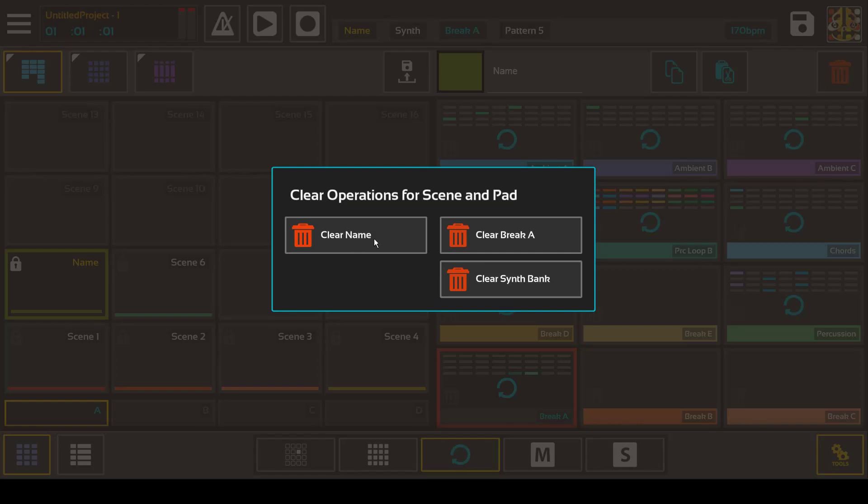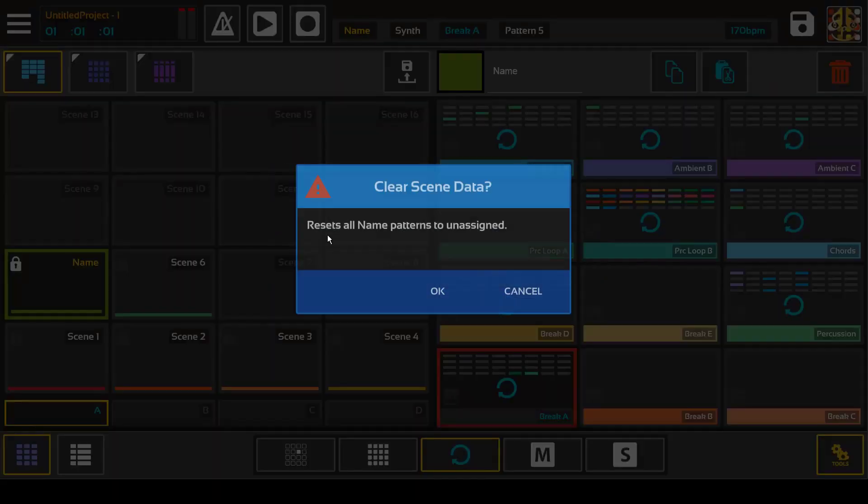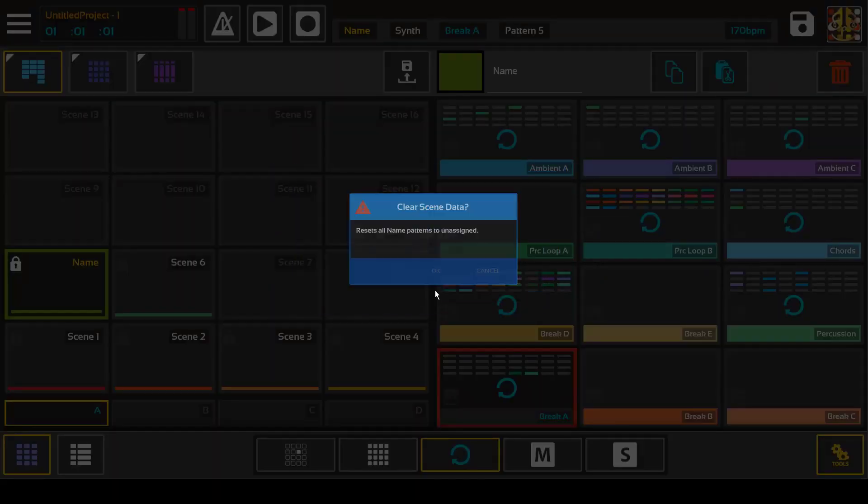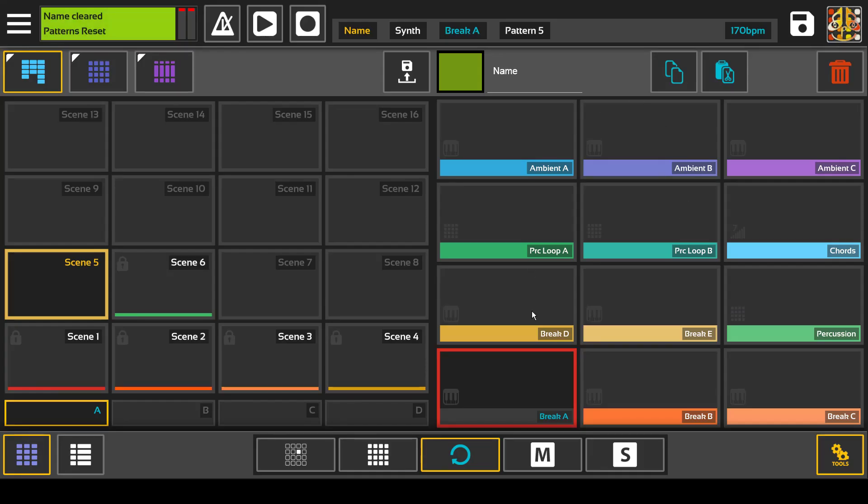So clear, that's the name of the scene, and it will remove all note data.